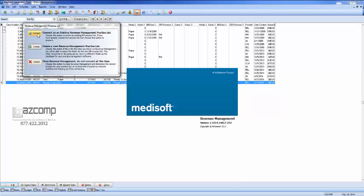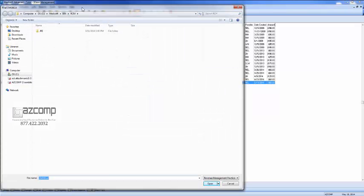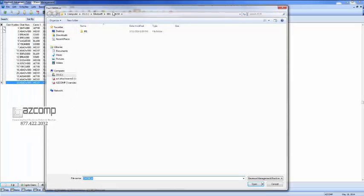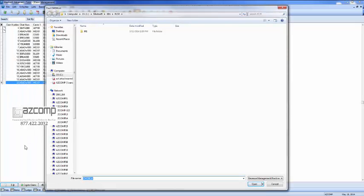What you'd want to do is go ahead and hit connect and now you're going to browse to where your data is normally stored. If you do not know this,